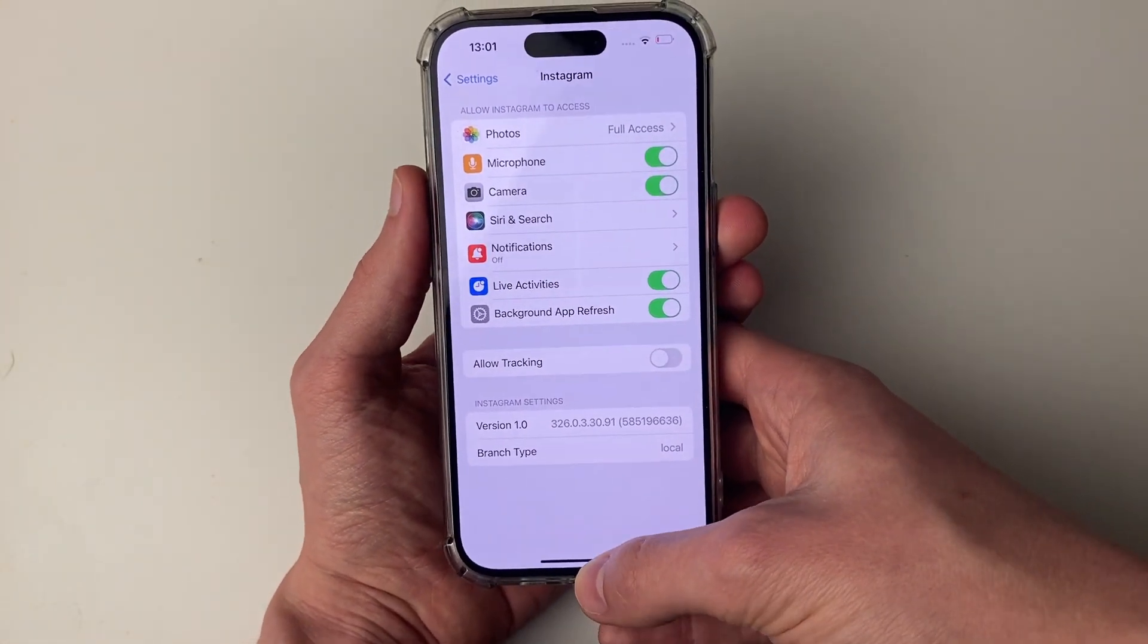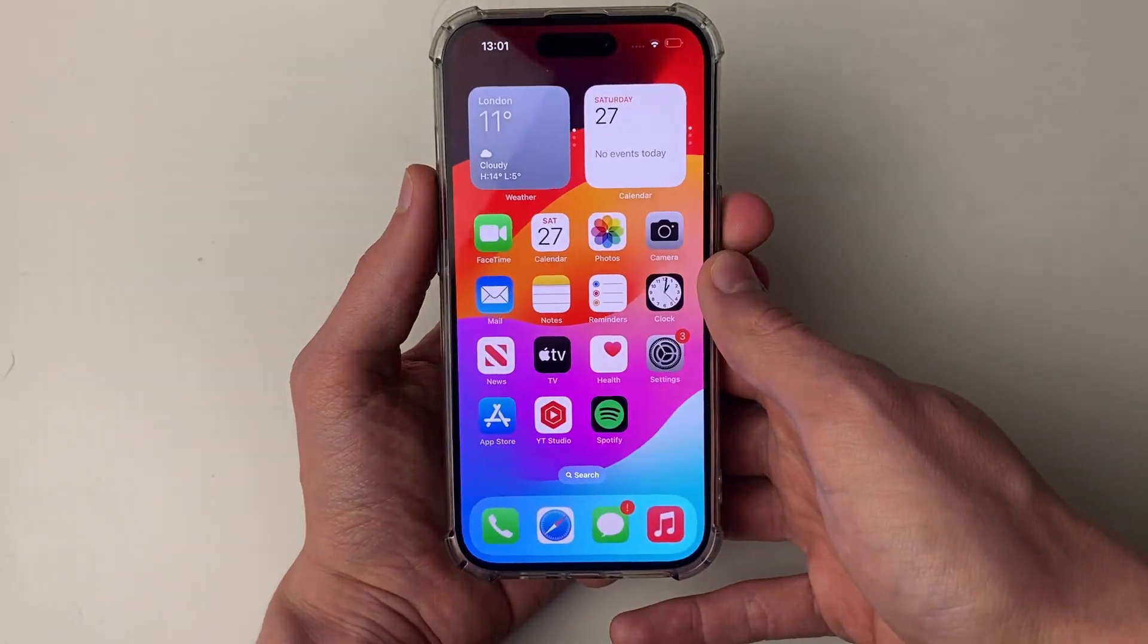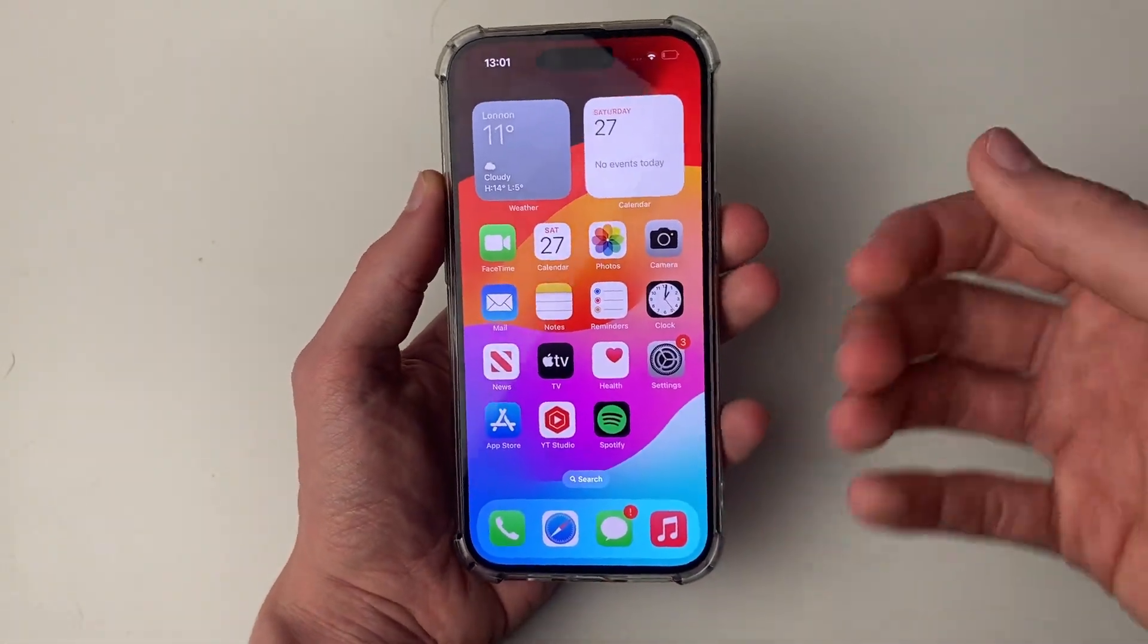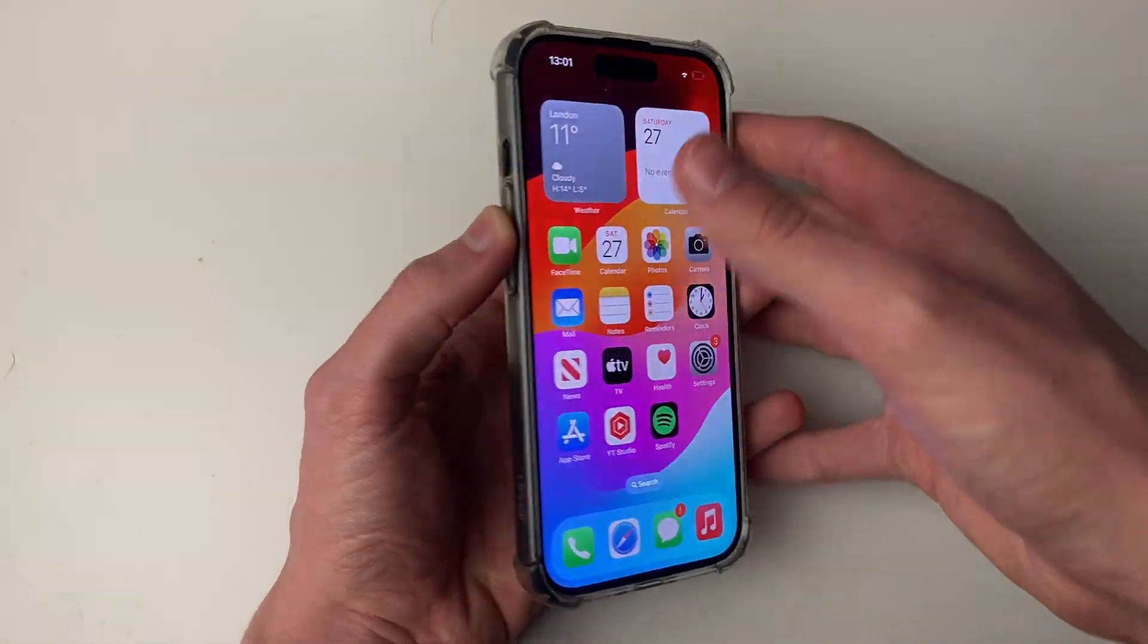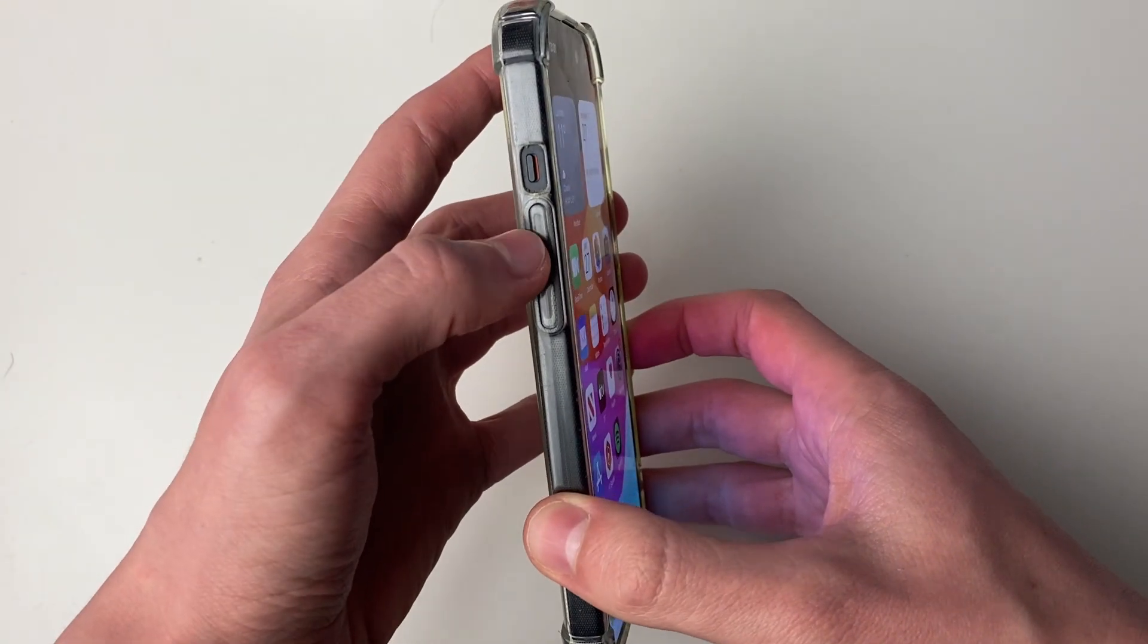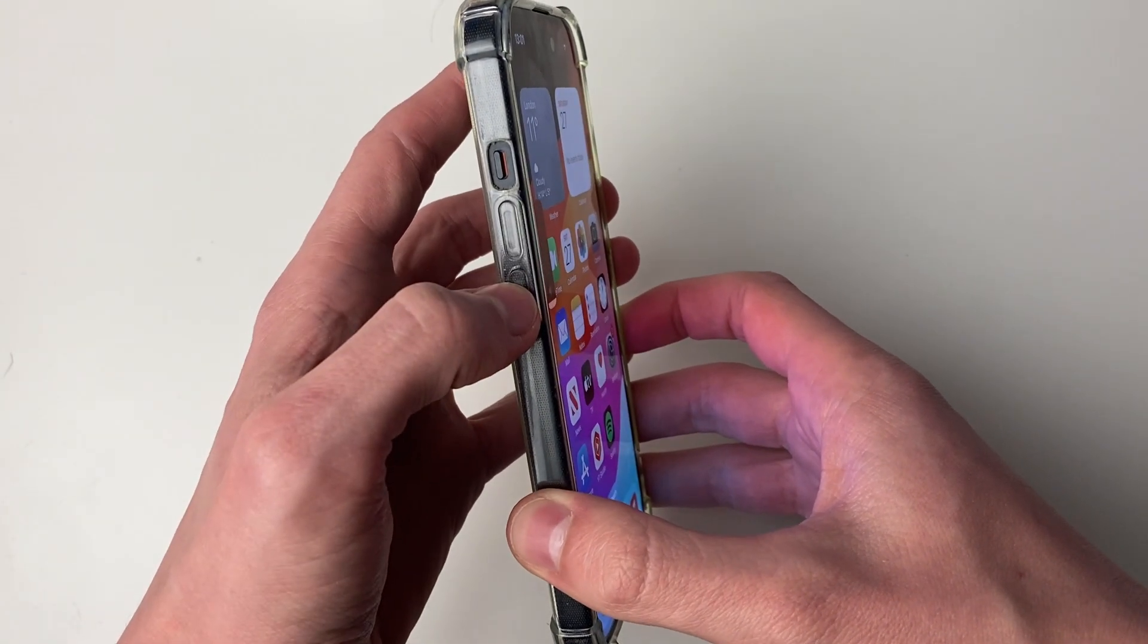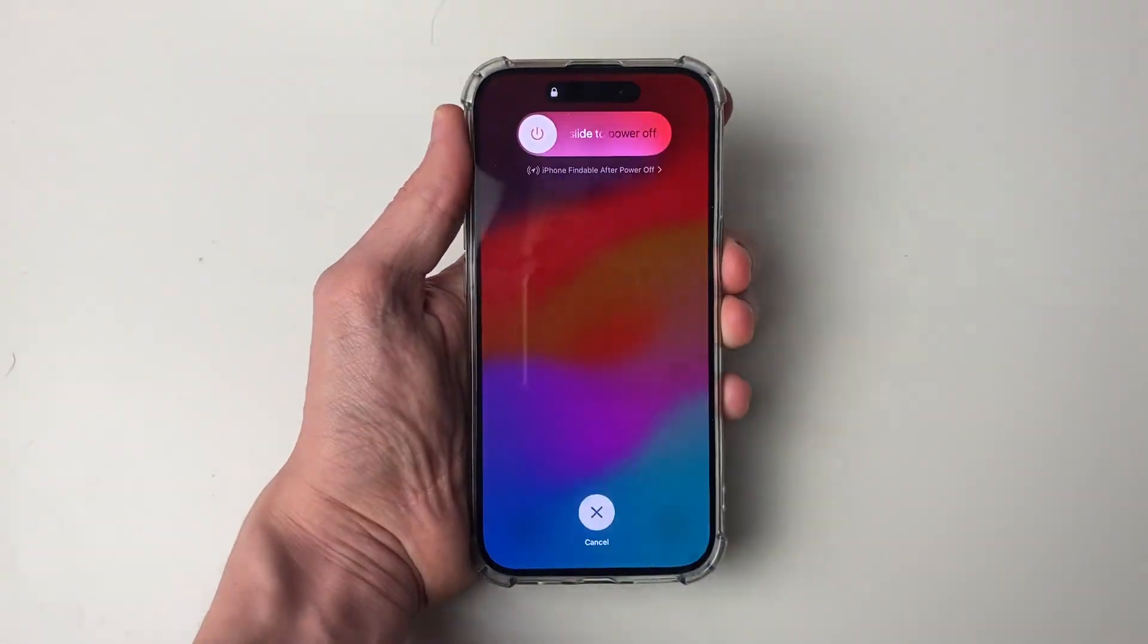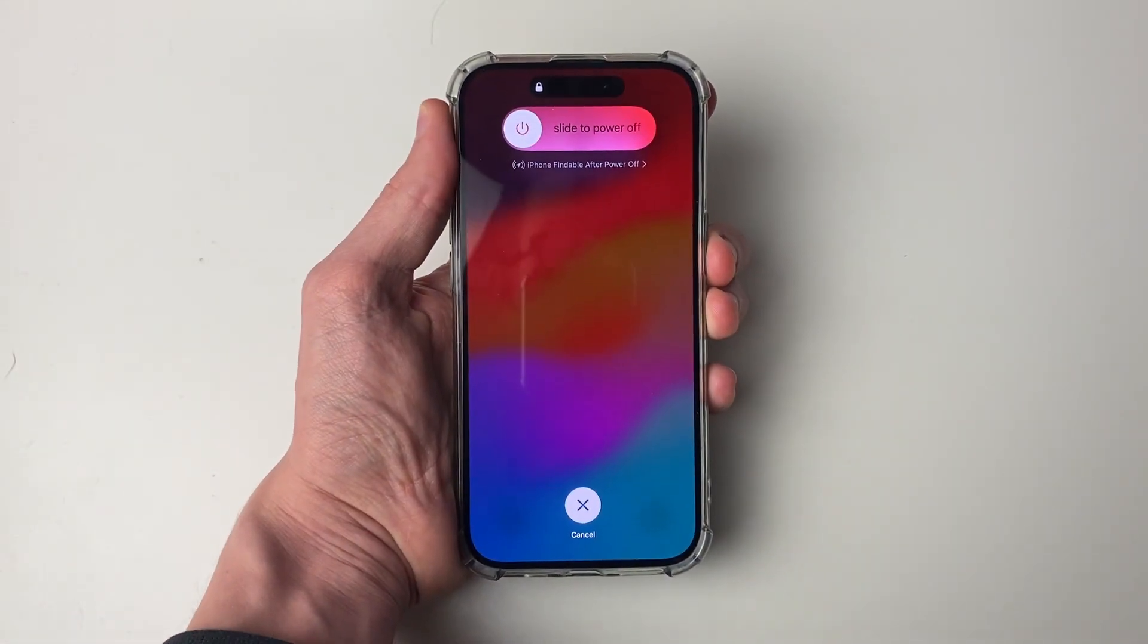If it still doesn't, then what I recommend you do is restart your phone. To do that, press the increase volume button, then the decrease, and hold the power button.